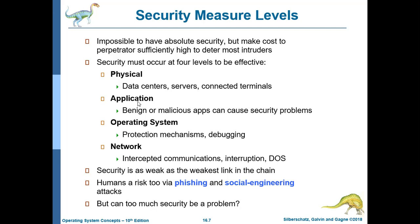For network threats, a firewall is also applicable — ports that are not valid will not be accessed. Security is as weak as the weakest link in the chain: even if most links are strong, one weak link is still a security problem.